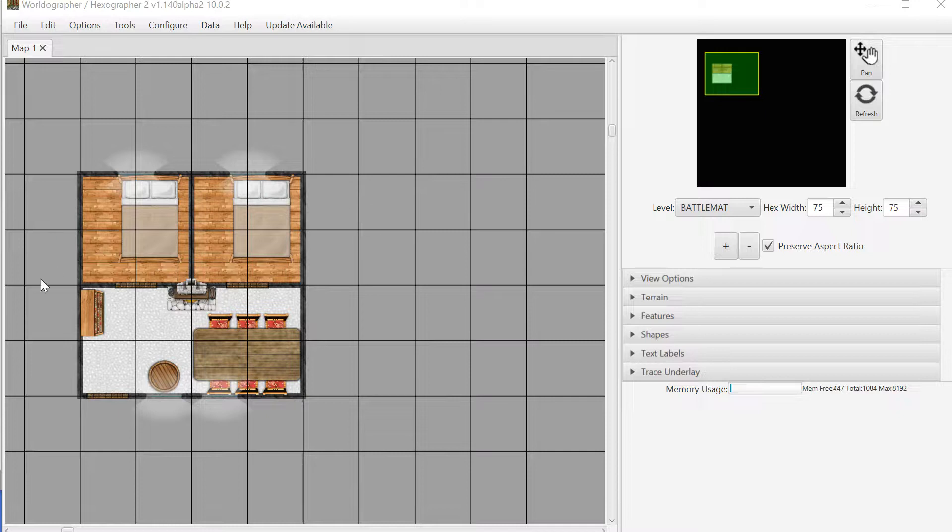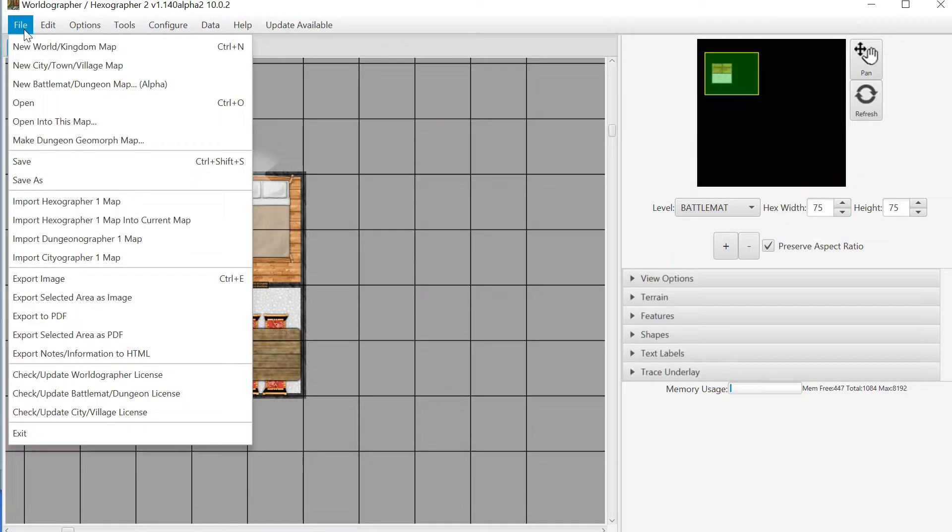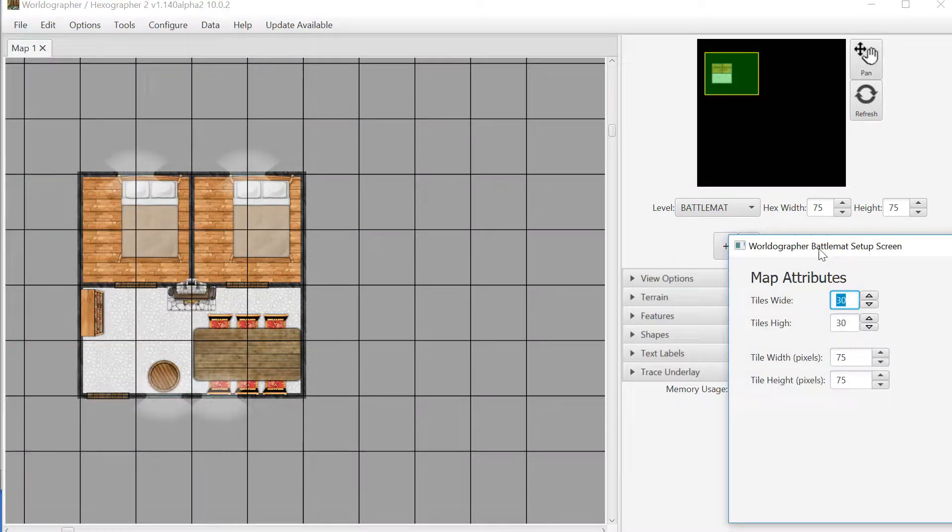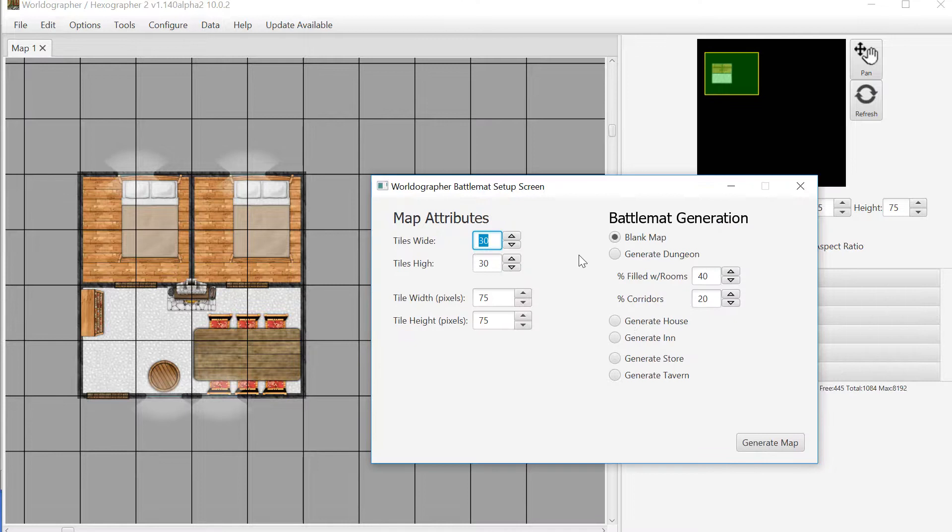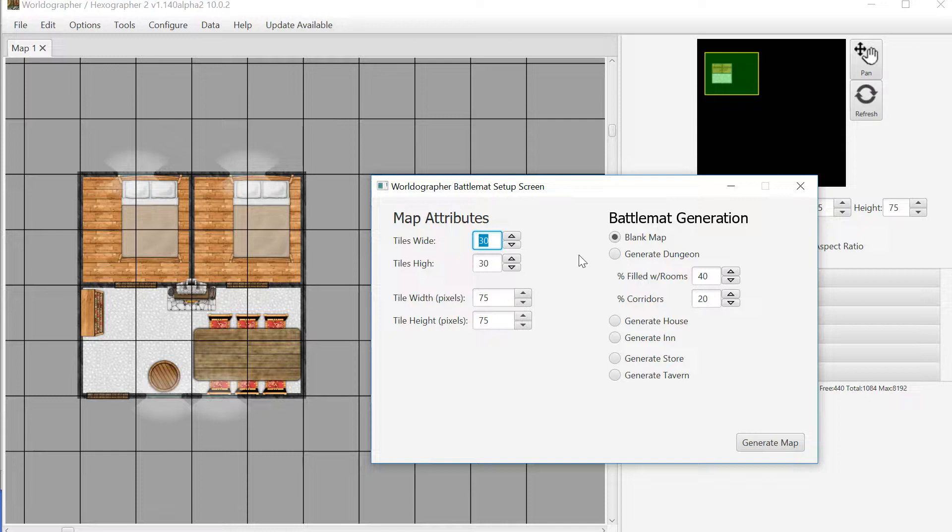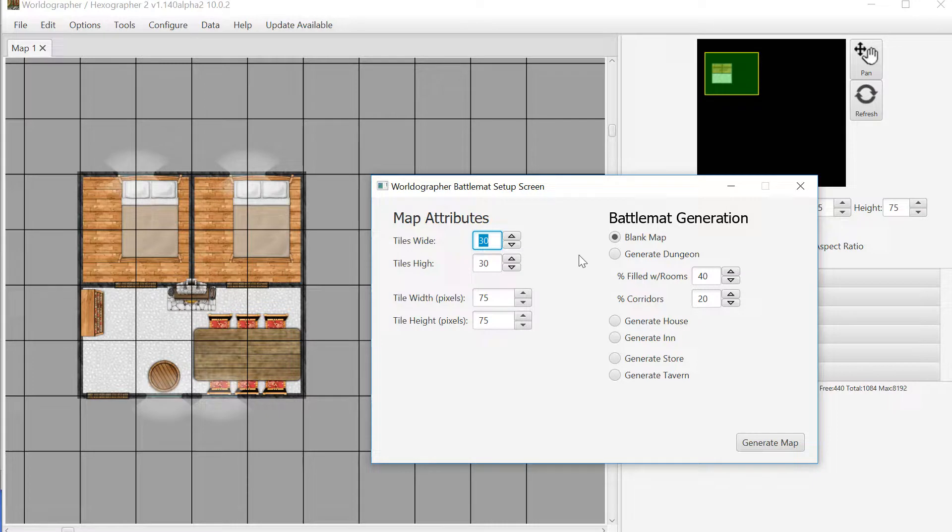To do that, you'd go up to File, New Battlemat, Dungeon Map. You get a dialog like this with settings for how large you want your map to be in number of tiles. We're switching to tiles being the nomenclature for our dungeon and battle mats because a lot of times you want them to be square based, but many people want hex based still, so we'll go with tiles for these types of maps.